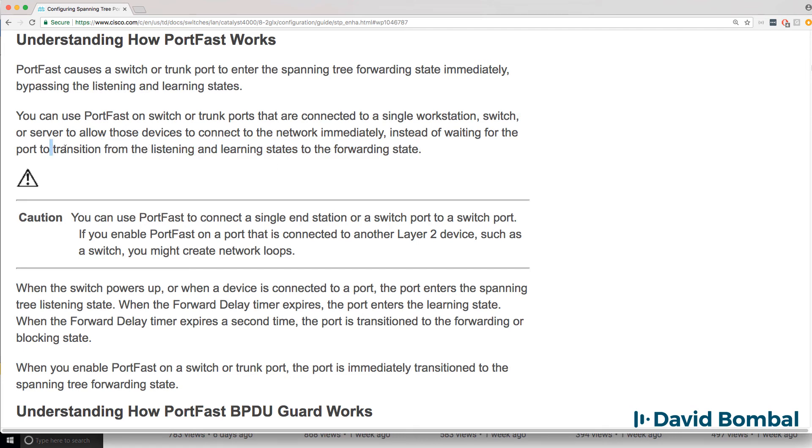Instead of transitioning from listening to learning to forwarding, with Spanning Tree portfast ports configured as Spanning Tree portfast ports immediately transition to forwarding, which means that PCs can get IP addresses from DHCP servers.